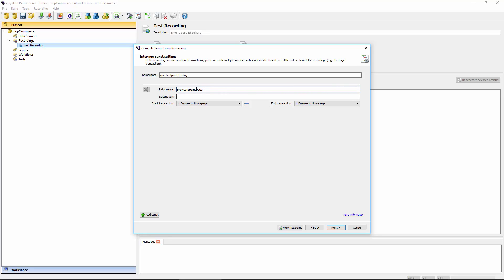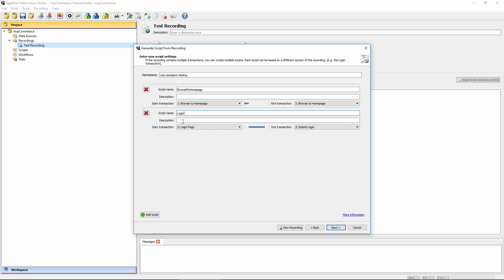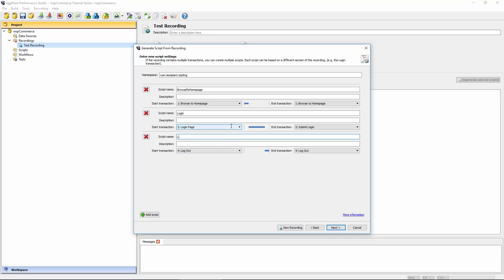I'm going to call this one script 'browse to homepage' — that's literally all it's doing. Then I can click the add script button to define what the next part of the recording should result in. In this case, we've got two transactions: browsing to the login page and then submitting the login. That is the full extent of the login operation, so it makes sense to have a login script containing those two transactions. Finally, the last transaction is logout — you probably want to separate that out as well, so you're not logging out a user before you've finished your workflow. From a single recording, we can generate these three scripts.